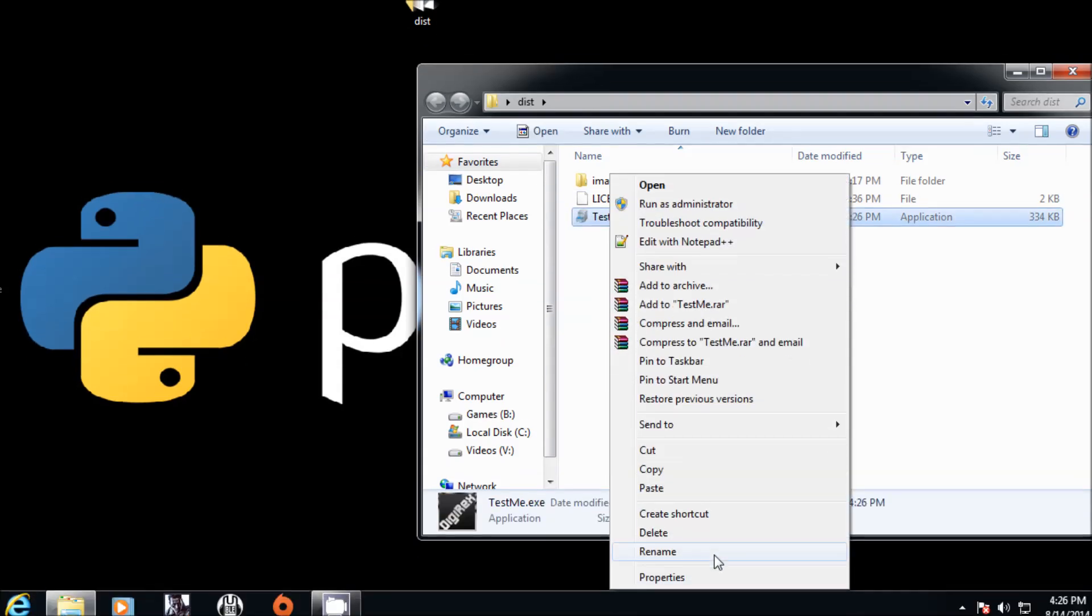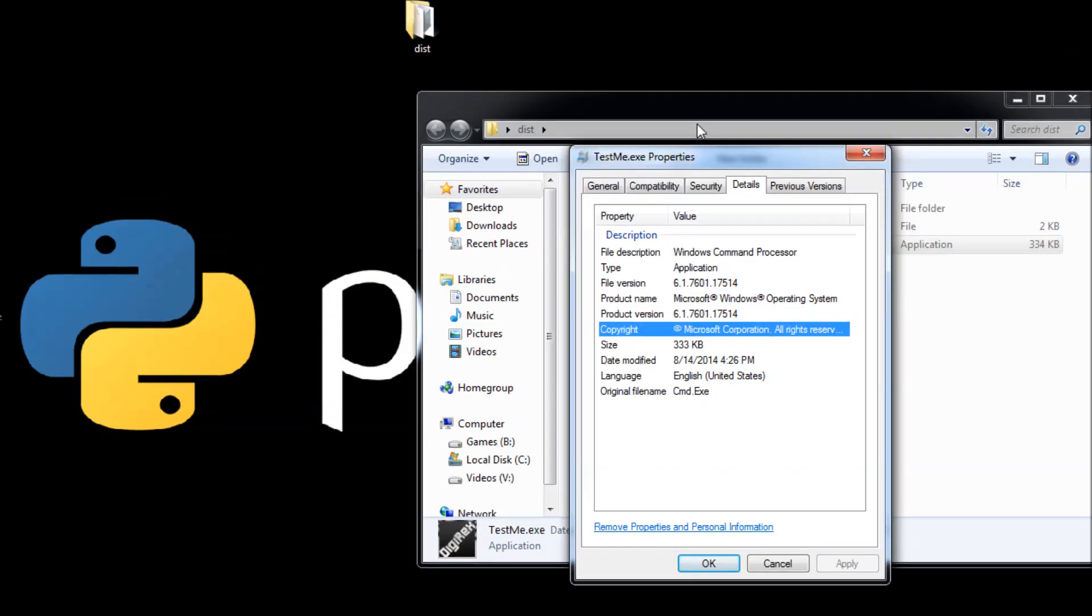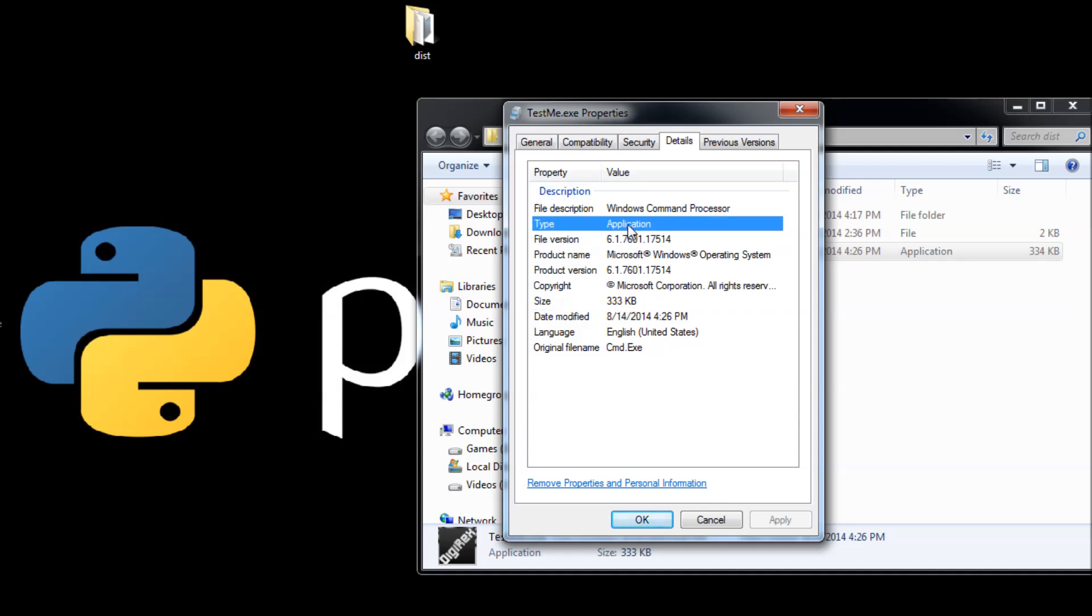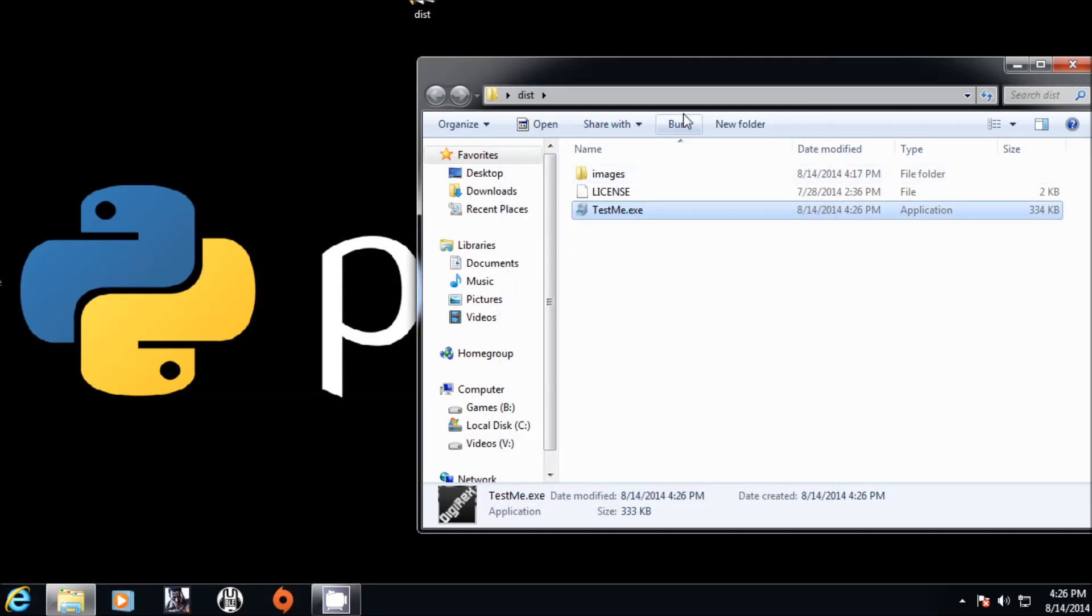Now you right click properties and you go to details. It has the details from the command prompt. This is how you grab version files and you set version files to executables.